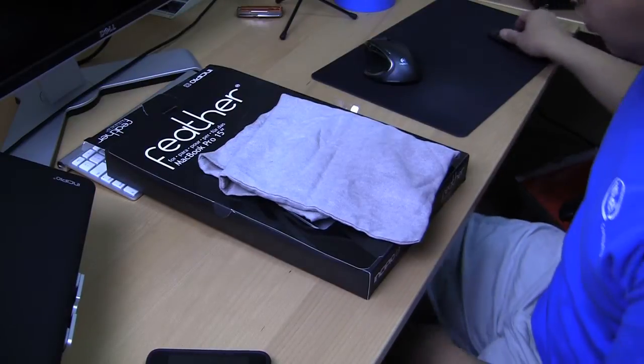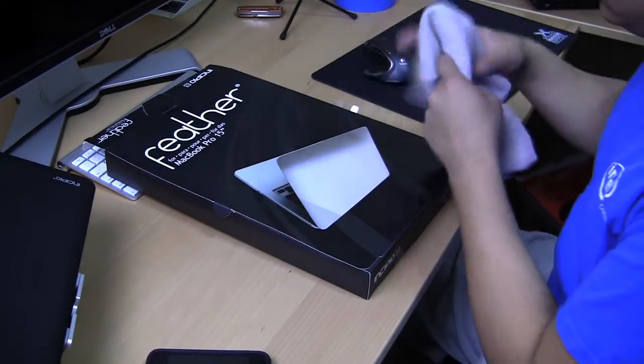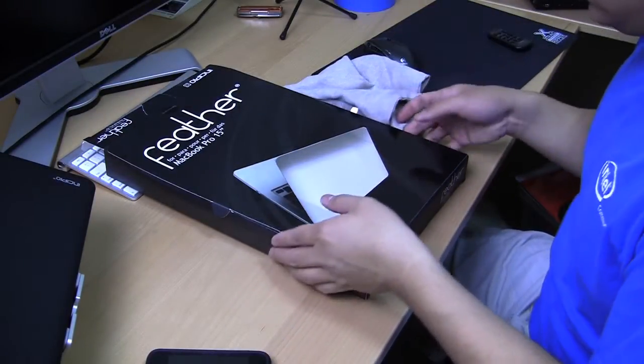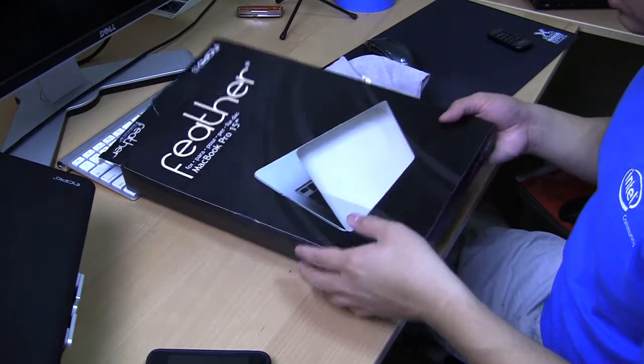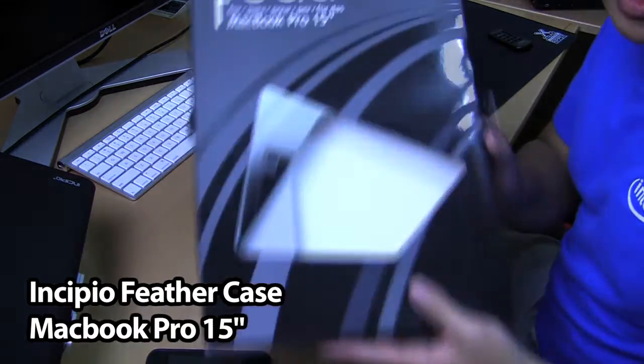What's up, guys? It's Will from TechBeeTV, bringing to you the review of the Incipio Feather case.